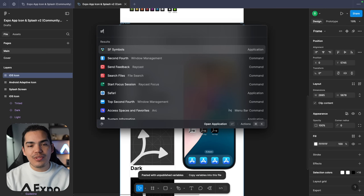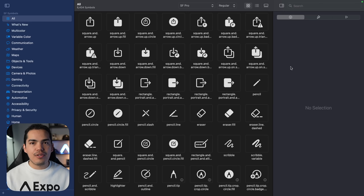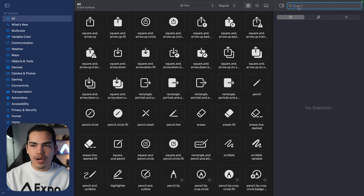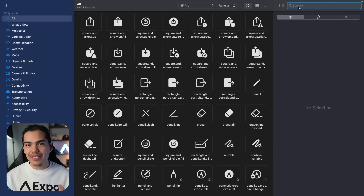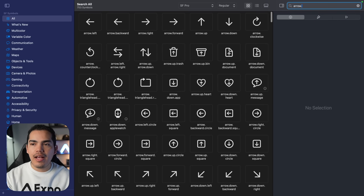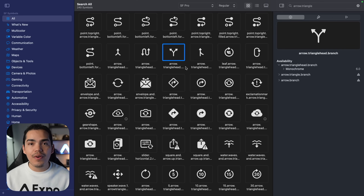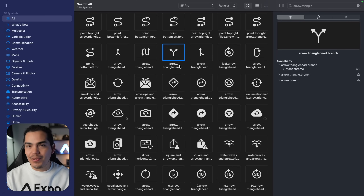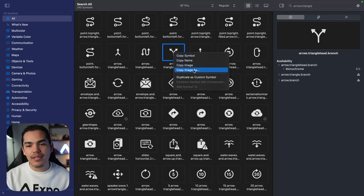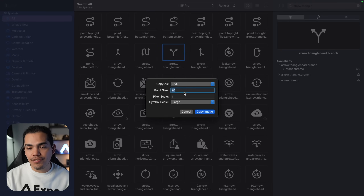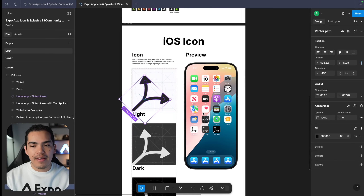A pro tip is that I use SF Symbols. For those who don't know, San Francisco Symbols is basically a collection of icons that you can use for iOS. In this case, because my application is about splitting a bill, the icon I'm going to be using is an arrow triangle. If you're not a designer like me, using one of the San Francisco icons is going to save you a lot of time. From the app we can copy the image as an SVG — I'm going to press copy and then go back to Figma.